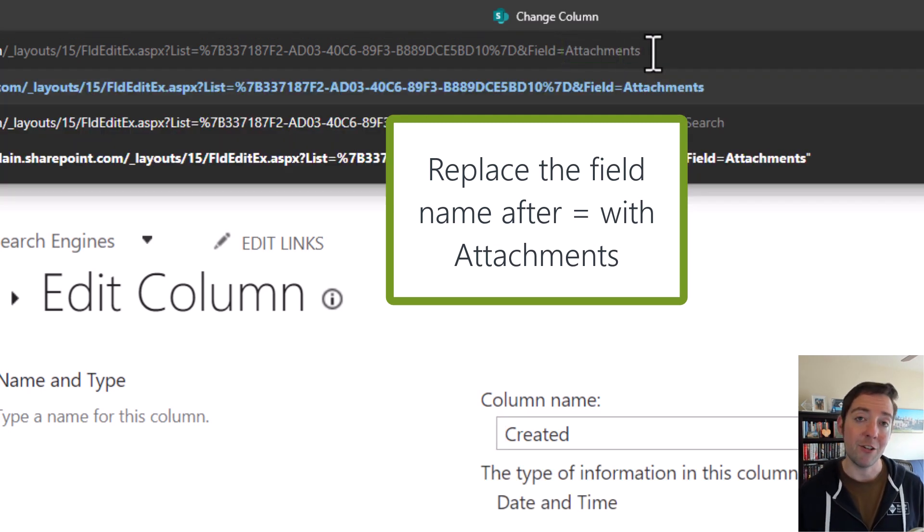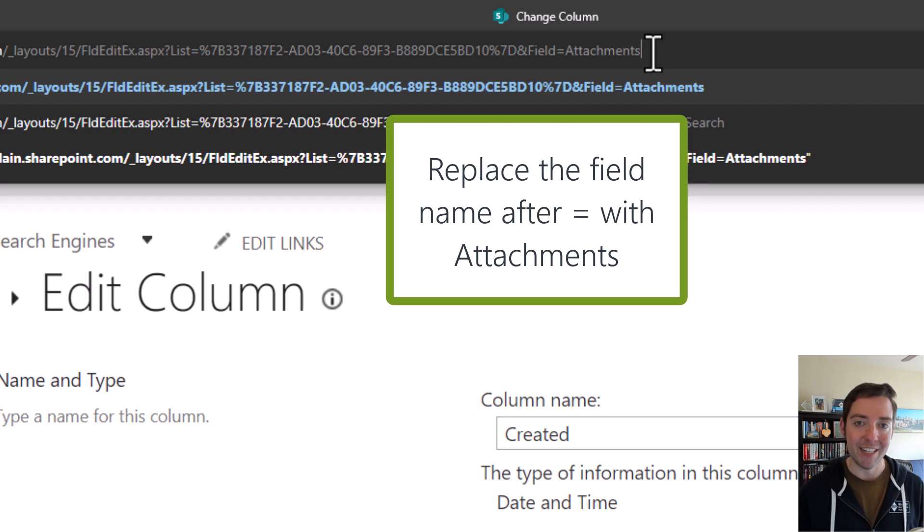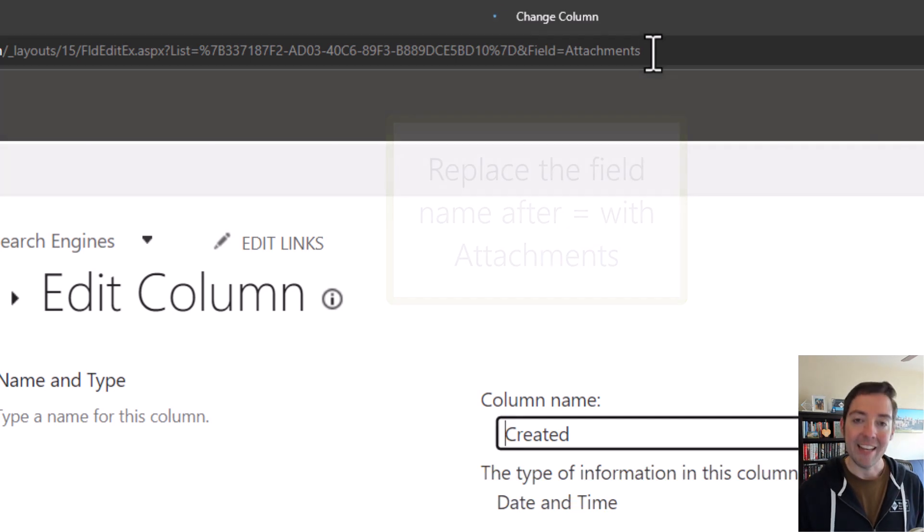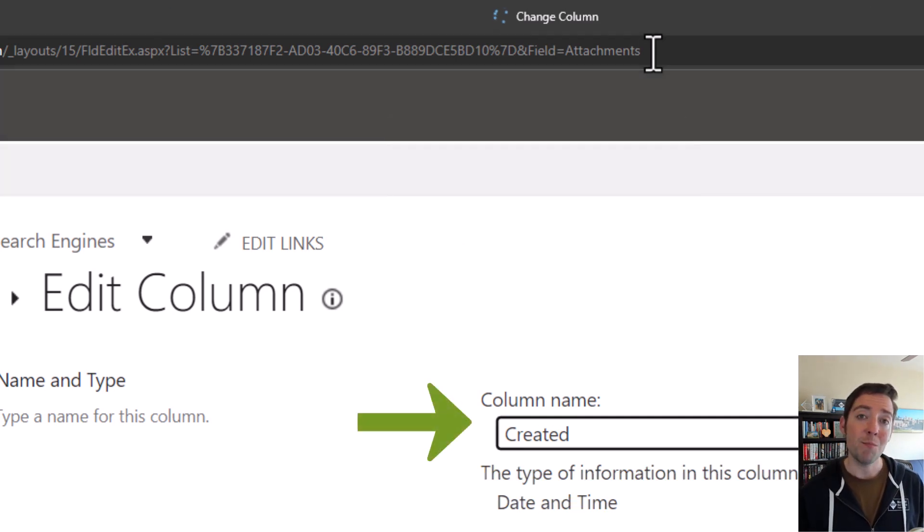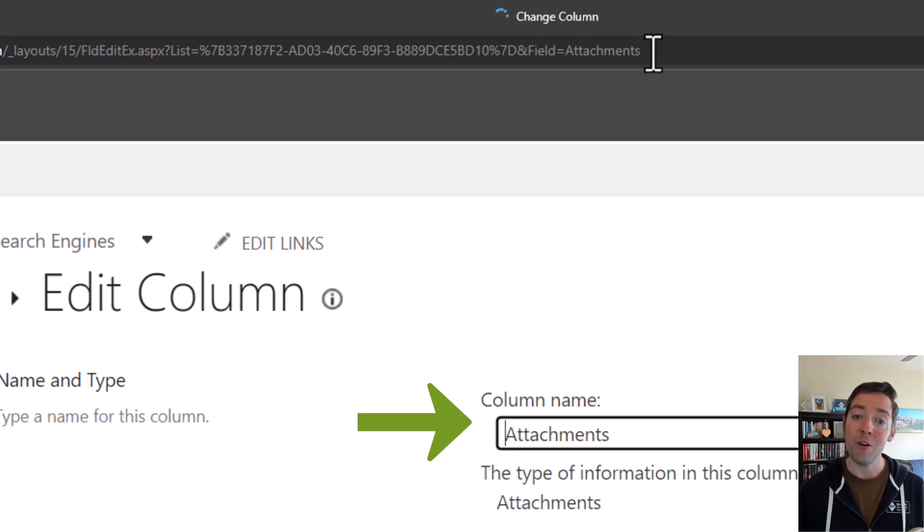So I replace created with attachments, just like you see here, I hit enter, and it'll take me to the column settings page for attachments, even though I couldn't get there by clicking around.